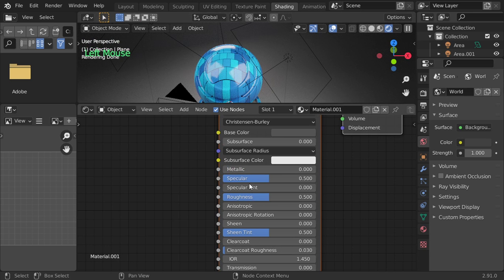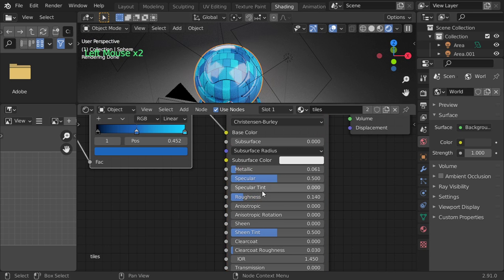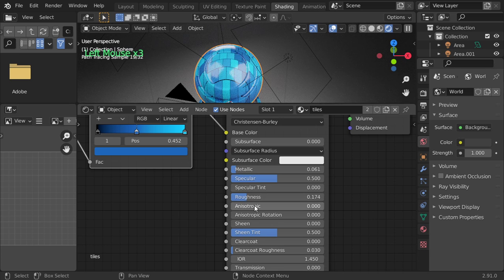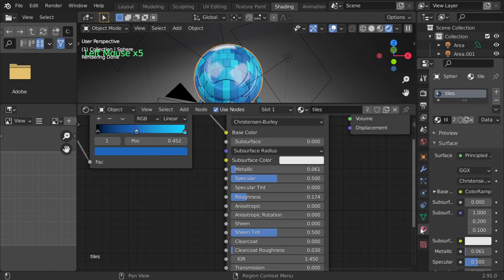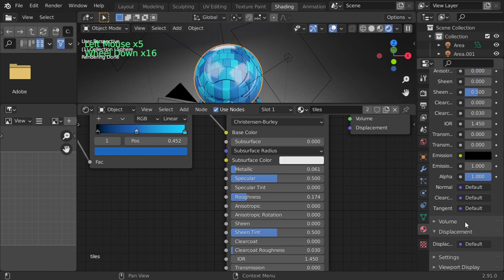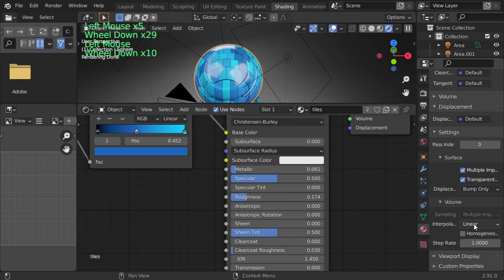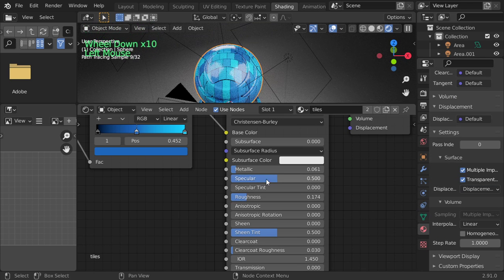Anyway, roughness will be such as this. And we want to add the displacement, so I will go here to settings and we will set it to displacement and bump.